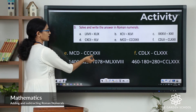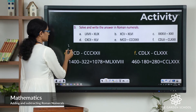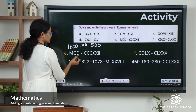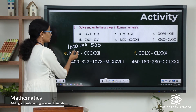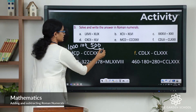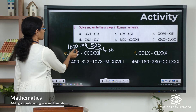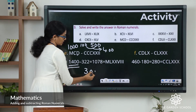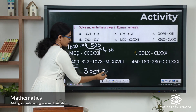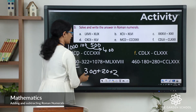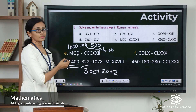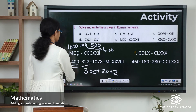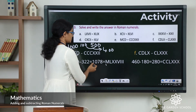Question E: MCD minus CCCXXII. M represents 1000, C is 100, D is 500 — since C is smaller and written before D, we subtract: 500 minus 100 is 400. So this is 1000 plus 400 equals 1400. The second numeral: three C's equals 300, two X's equals 20, two I's equals 2 — so 300 plus 20 plus 2 is 322. Now 1400 minus 322 equals 1078.